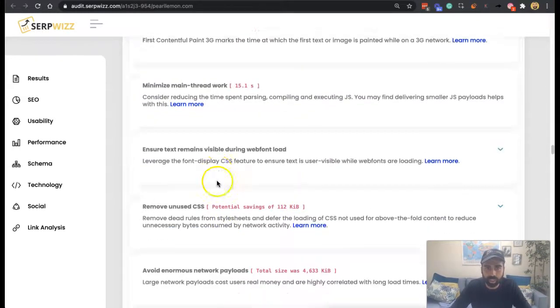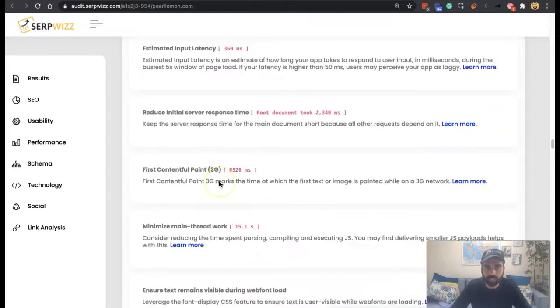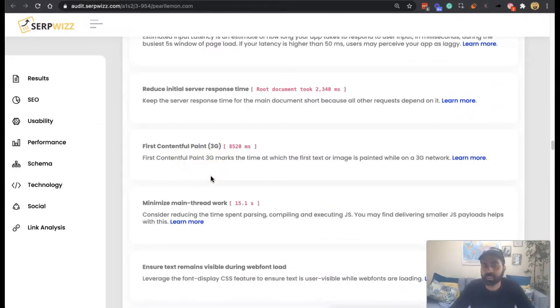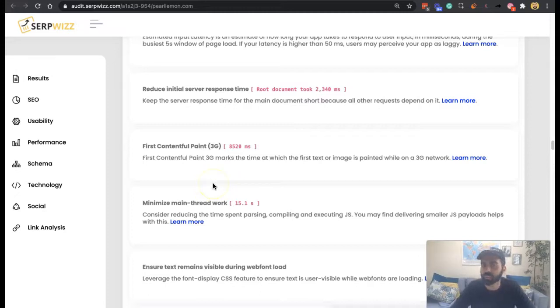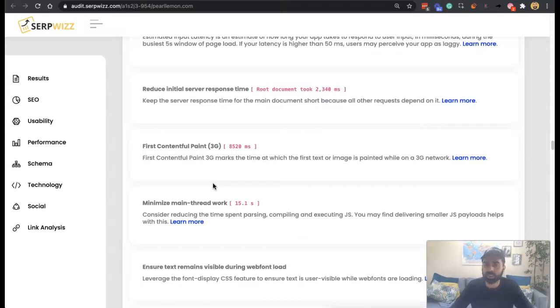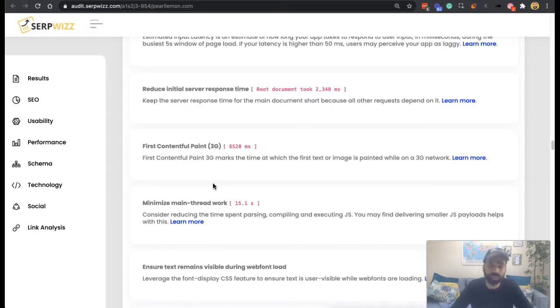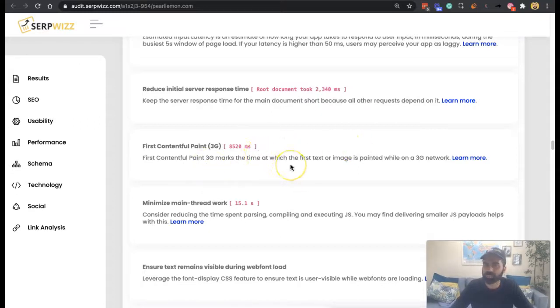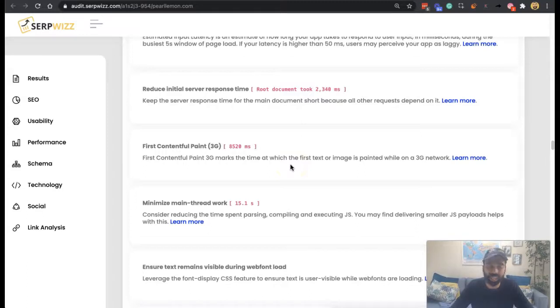So today we're talking about the first contentful paint from a 3G perspective. Basically what this really refers to is how does your site actually load or how does performance change when you're loading on a slower network. Although we've got, depending upon where in the world you are, 5G rolling out, there's still 3G and 4G and maybe even slower than that in some cases. But basically this refers to how does site speed change when you're on a slower device.